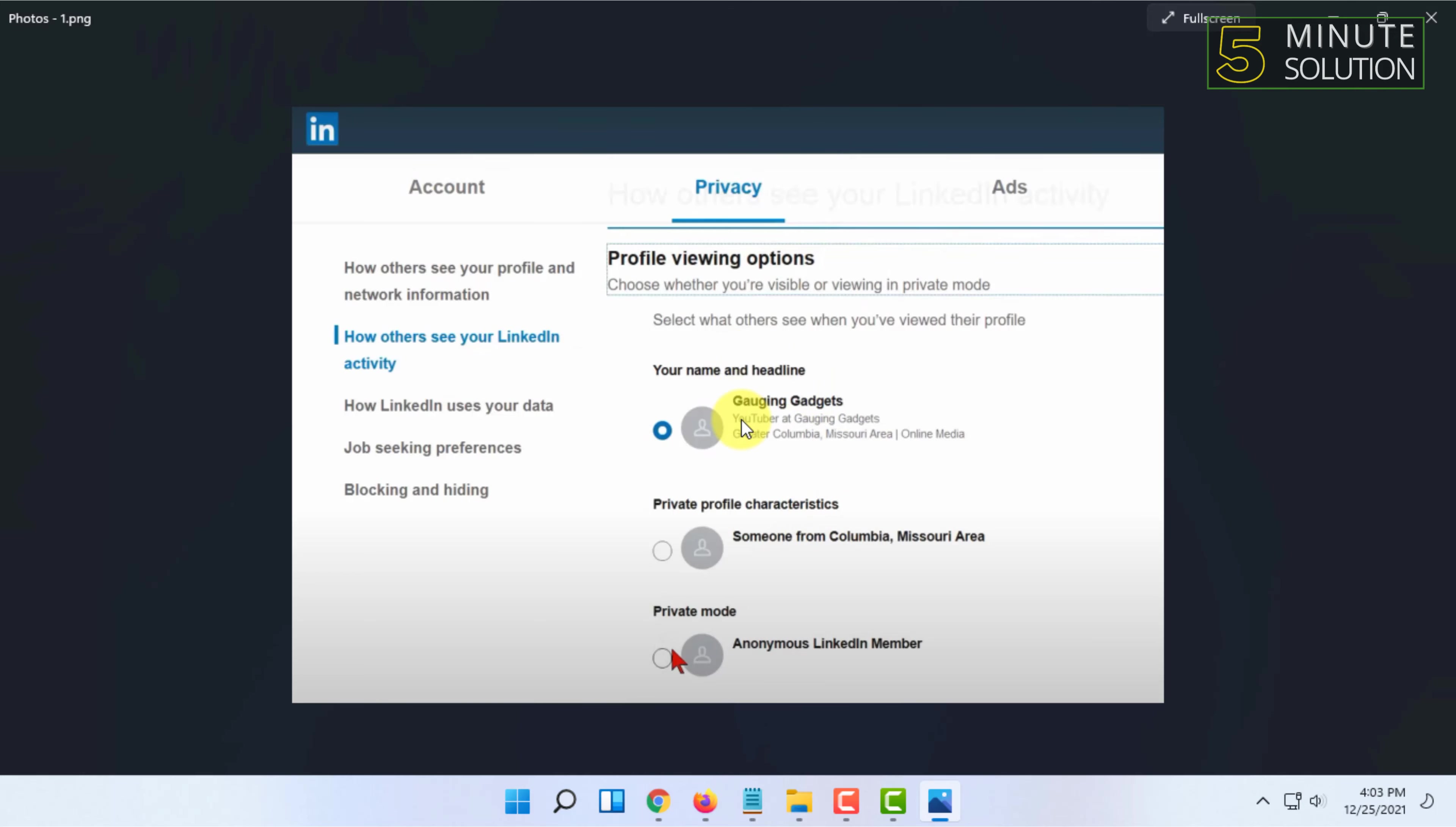That's how you can view another LinkedIn user's profile without letting them know that you are viewing their account.